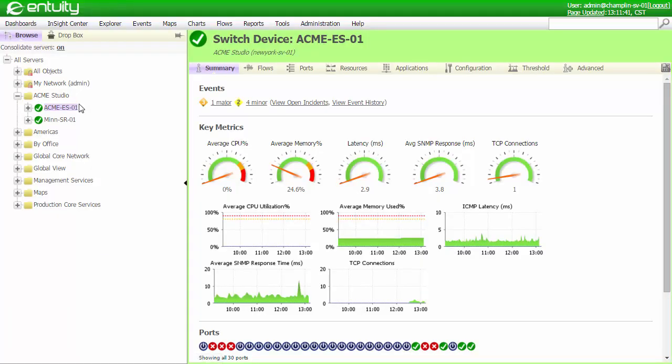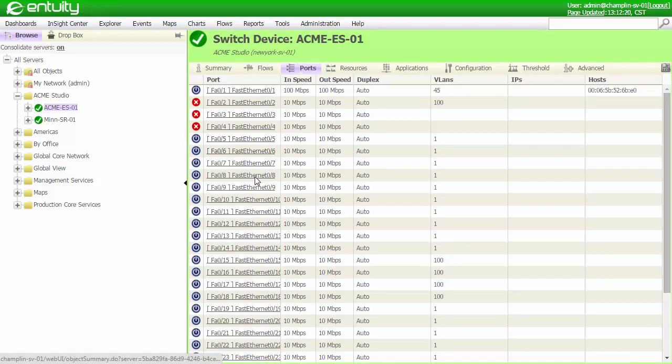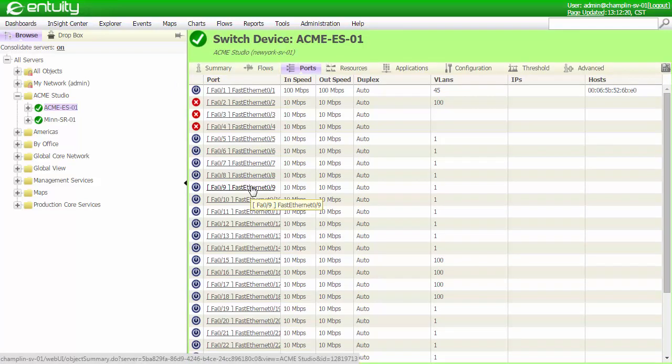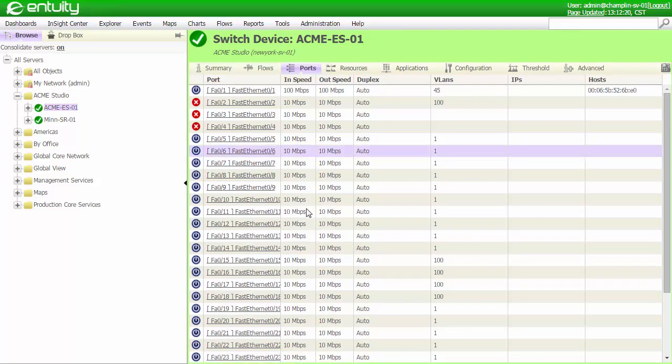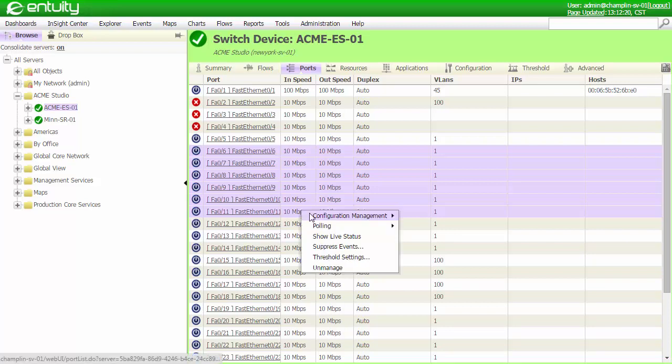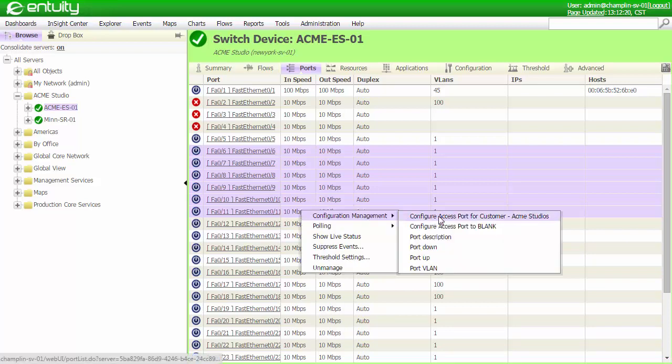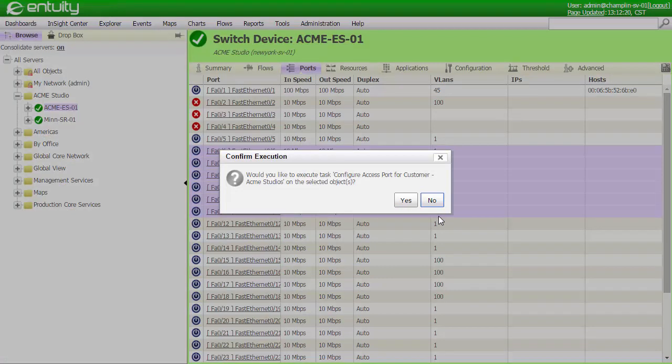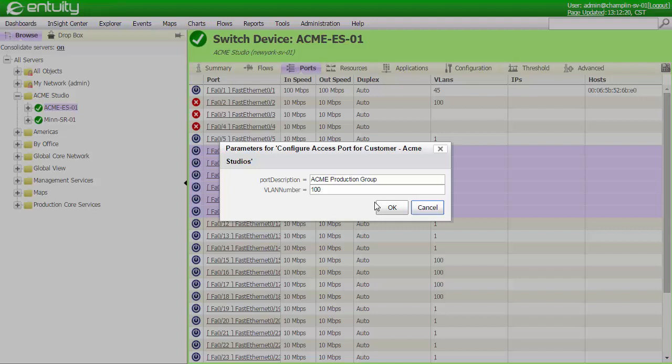Let's take a look at another example. In this case, I recently installed a new switch for one of my customers, and I'd like to activate service on a number of the ports using the customer's default configuration. From the Explorer menu, I can highlight the ports that I'd like to change, and use a context menu to initiate the configuration change. Let's configure the access ports for Acme Studios. Let's confirm the execution of this task. We can see that the default port description and VLAN have already been set up in my task to the correct values, so let's click OK and run this job.